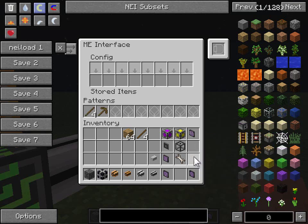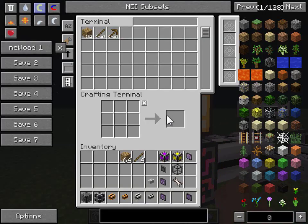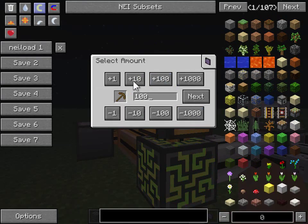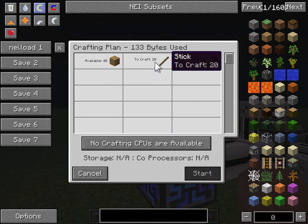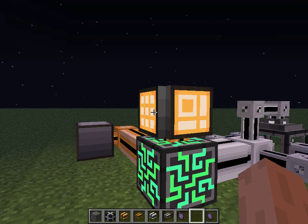So the stick and the pickaxe pattern are in there, which means now I can request some. It actually says what it's going to need — a total of 40 of those and 20 sticks to make that. But it says right here: no crafting CPUs are available. So that's the next thing we need to make.